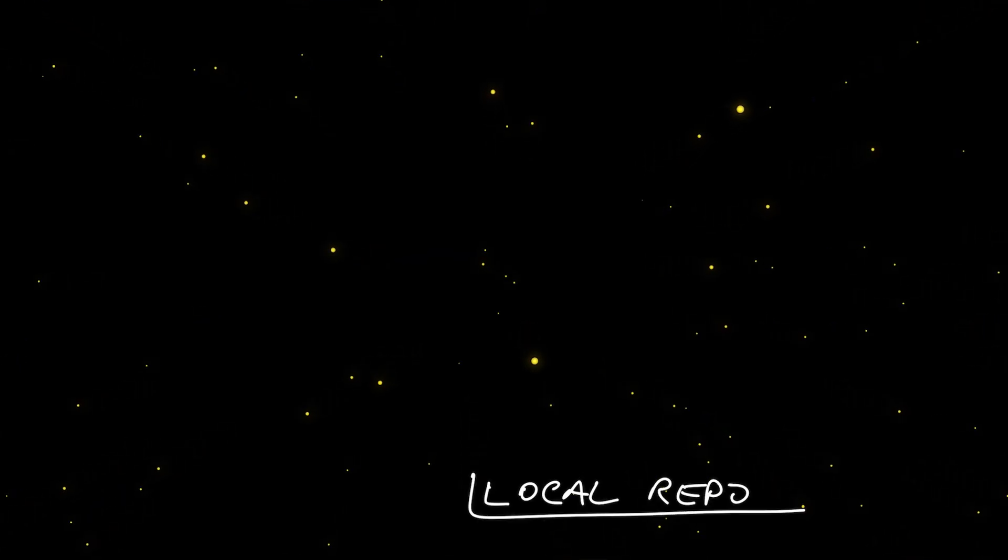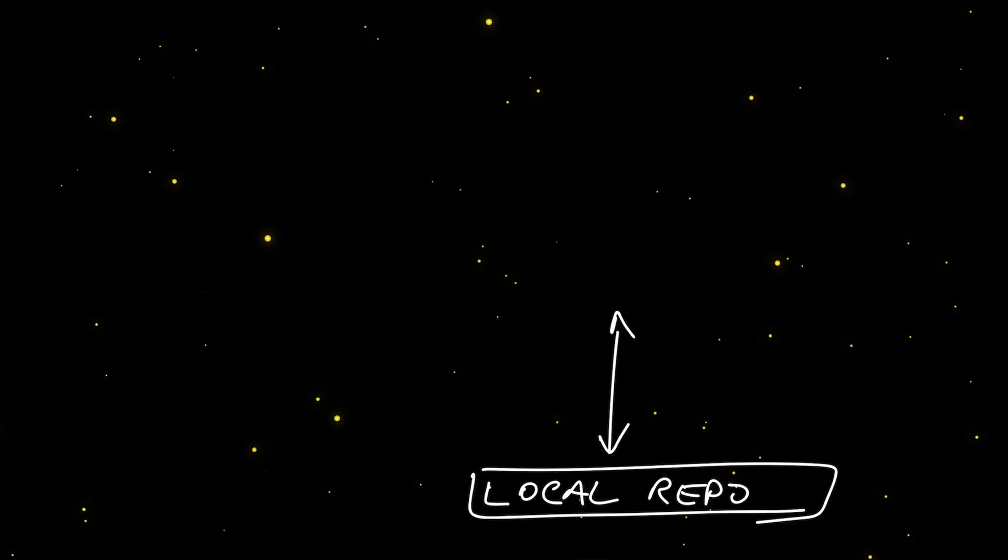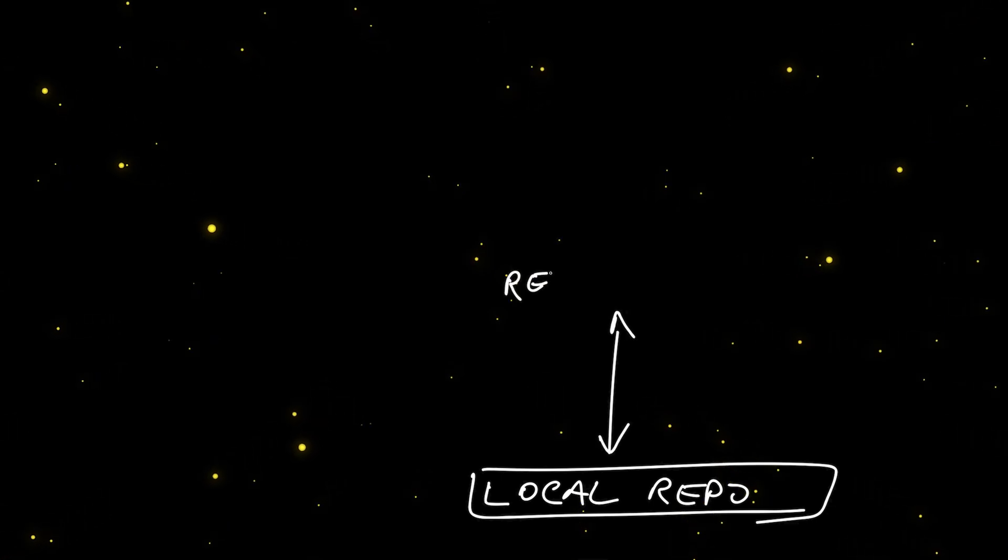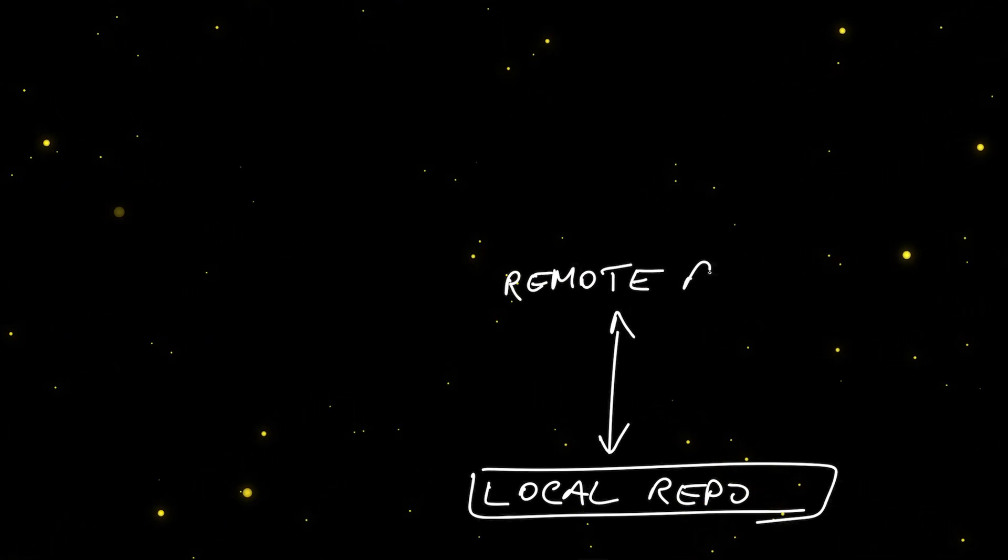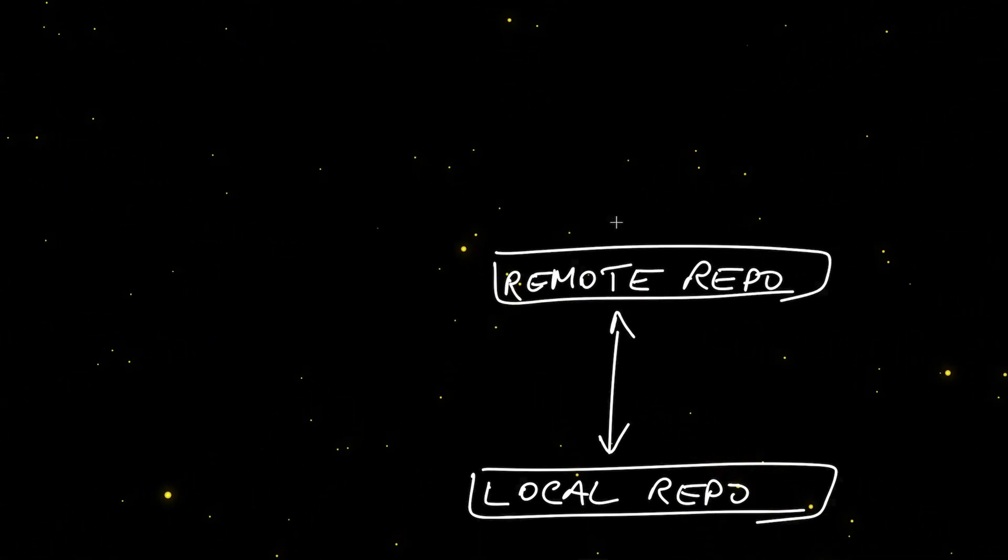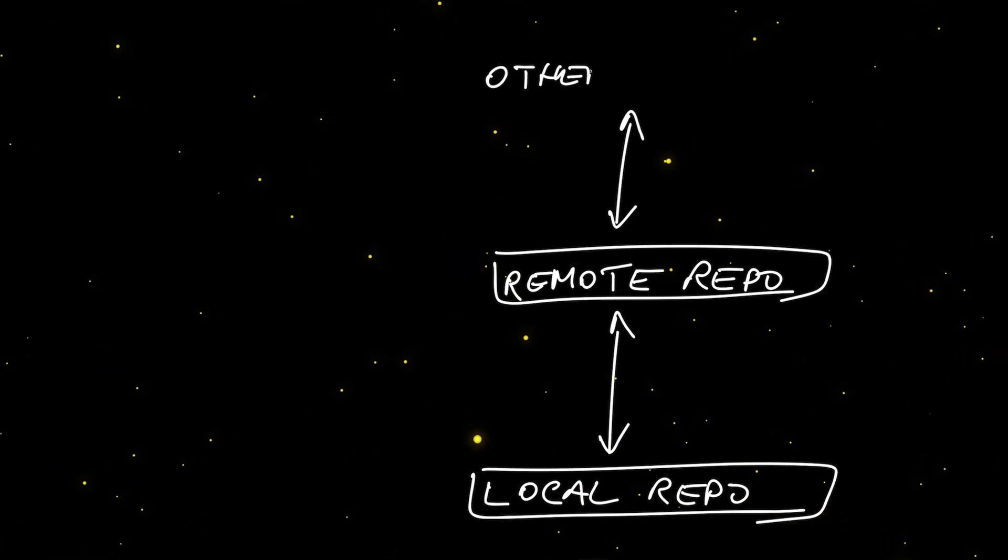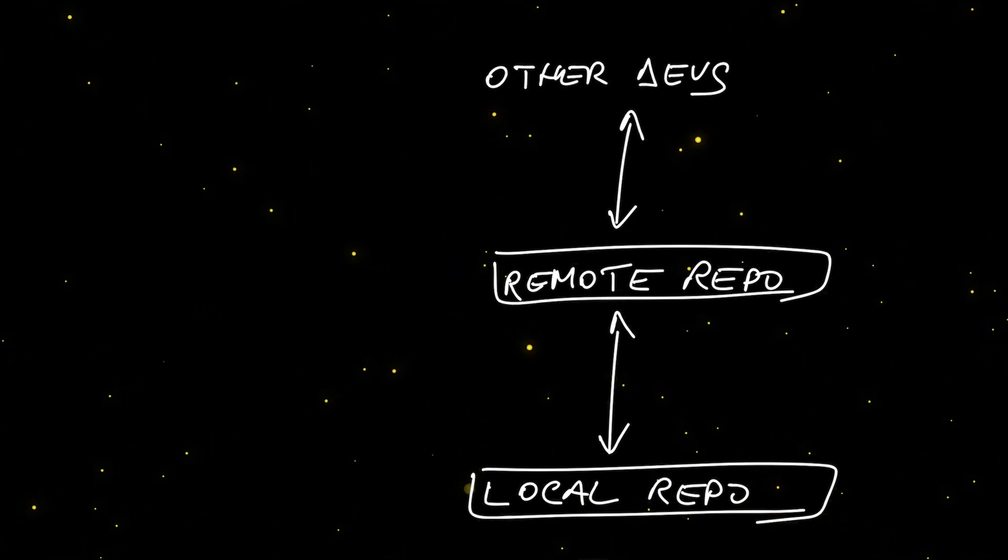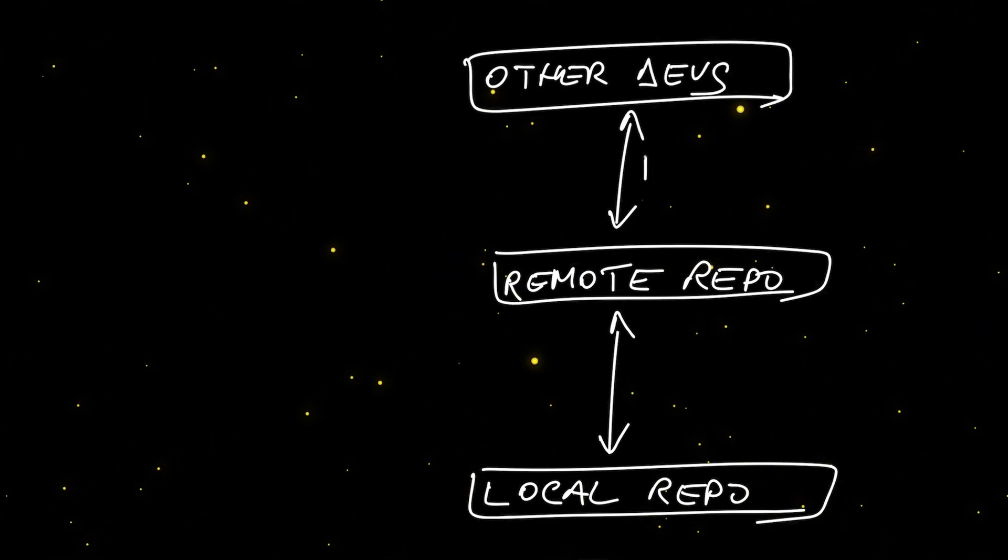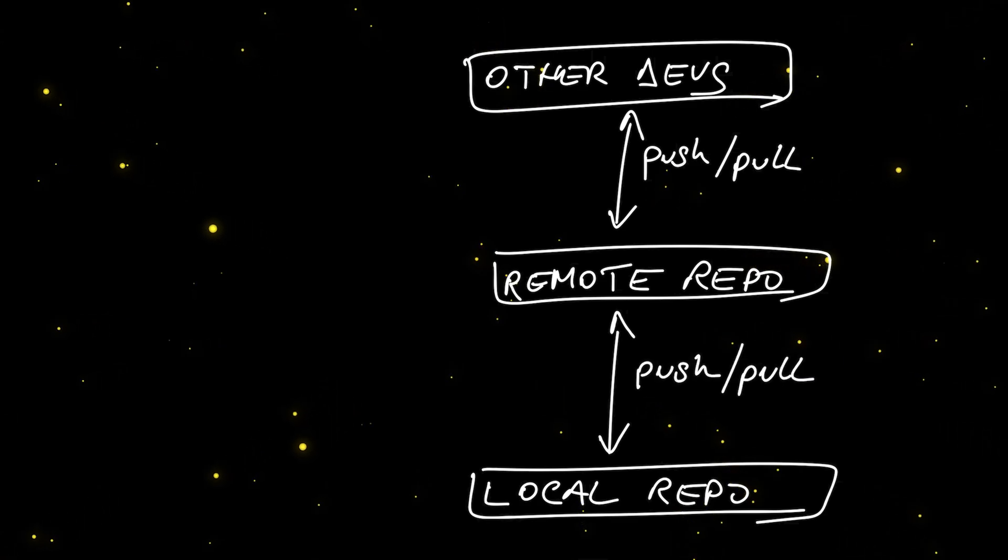Now, all those commits that we just created can only be seen by us. They are available only on our local repository. In order to make them available for other developers, we need to use a remote repository, which is basically a cloud-hosted version of your code where all the developers have access, right?